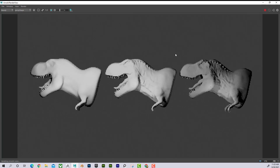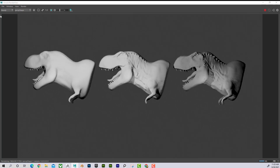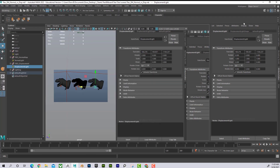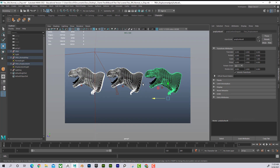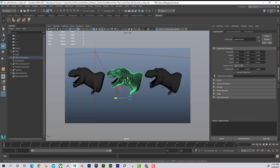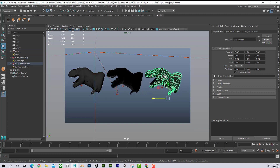If we look at them in Maya, they are identical as far as the geometry is concerned. The geometry is absolutely identical on all of them — it's just that this one has a normal map applied and this one has a displacement map applied. Let me show you first how to create those maps, and then I'll show how to apply them in Maya.